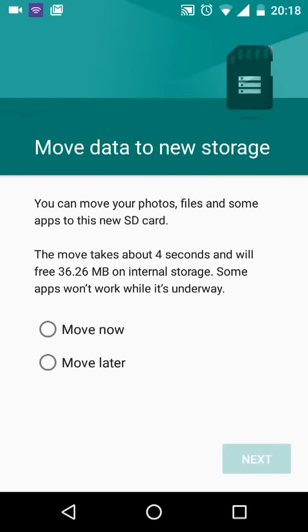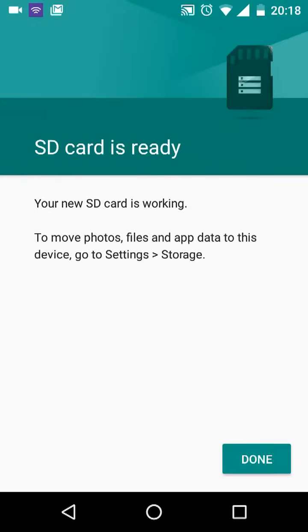Once completed, you can start moving photos to your SD card by selecting Move Now. For now, I will select Move Later. Now tap Next, then tap Done.